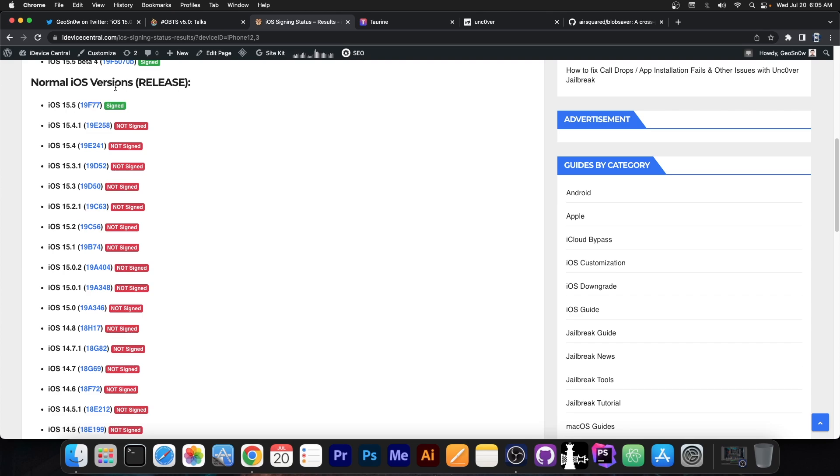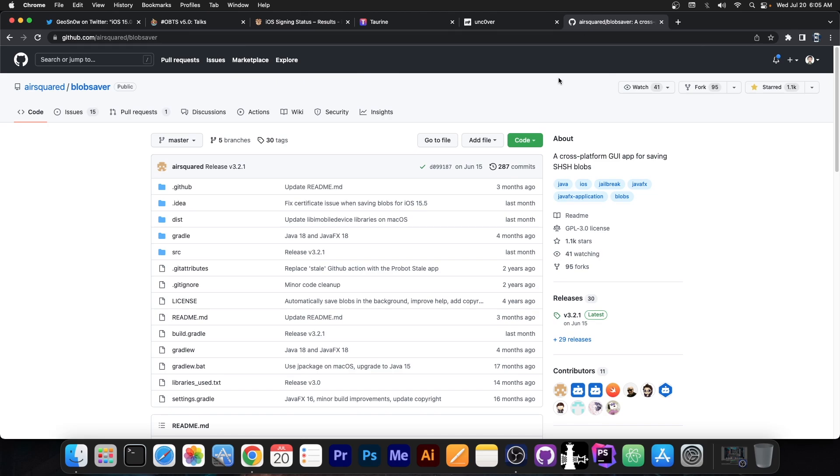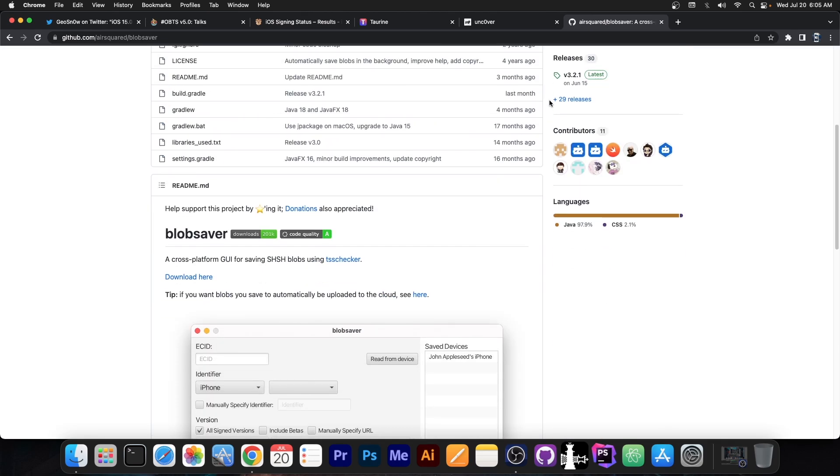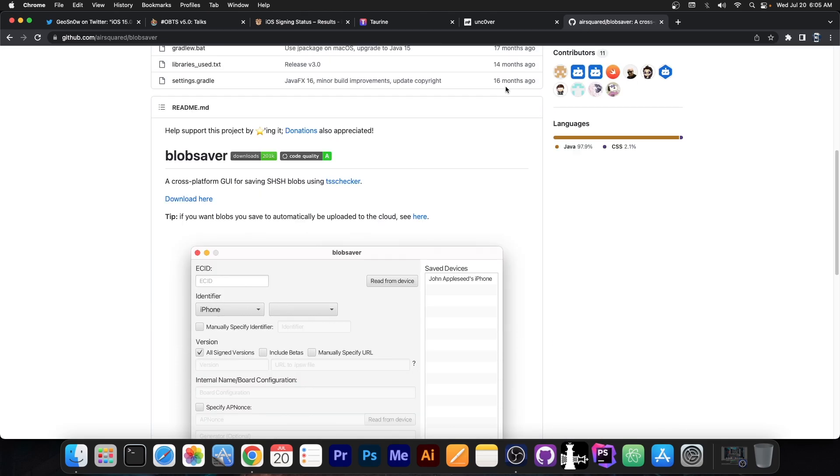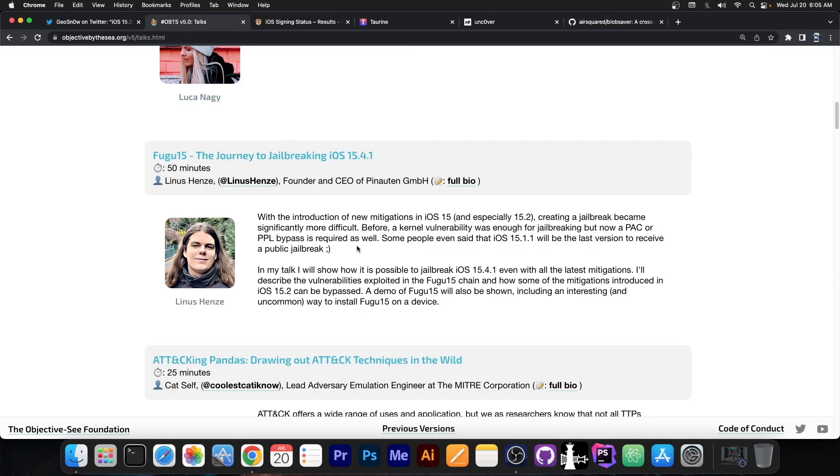Now what I would definitely recommend, and I made this recommendation in my previous video as well, is to save the blobs for iOS 15.5. You never know when they can come in handy, because a couple of days ago we had no idea Fugu 15 will be a thing.